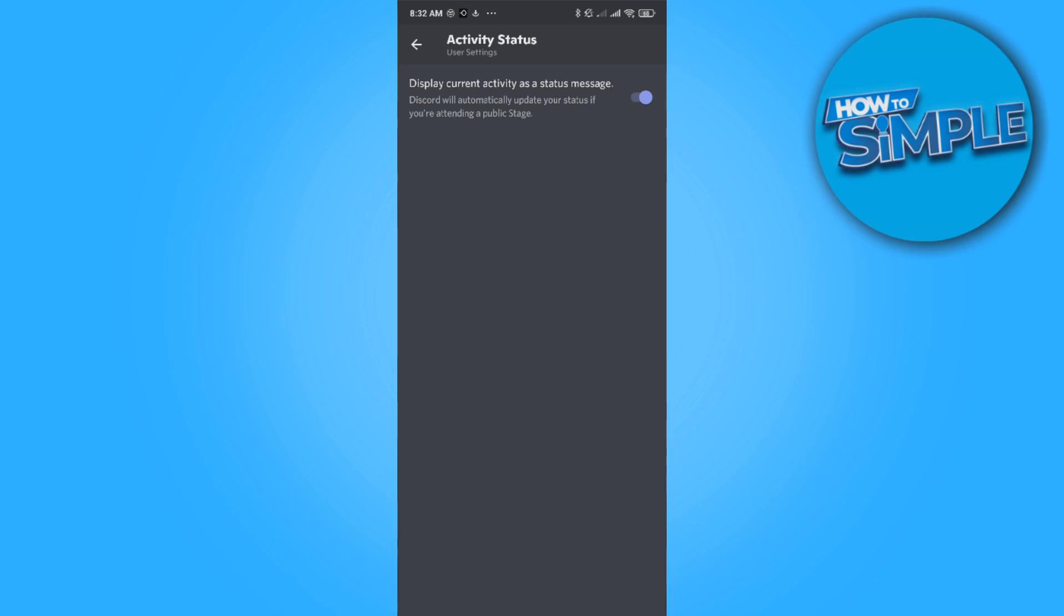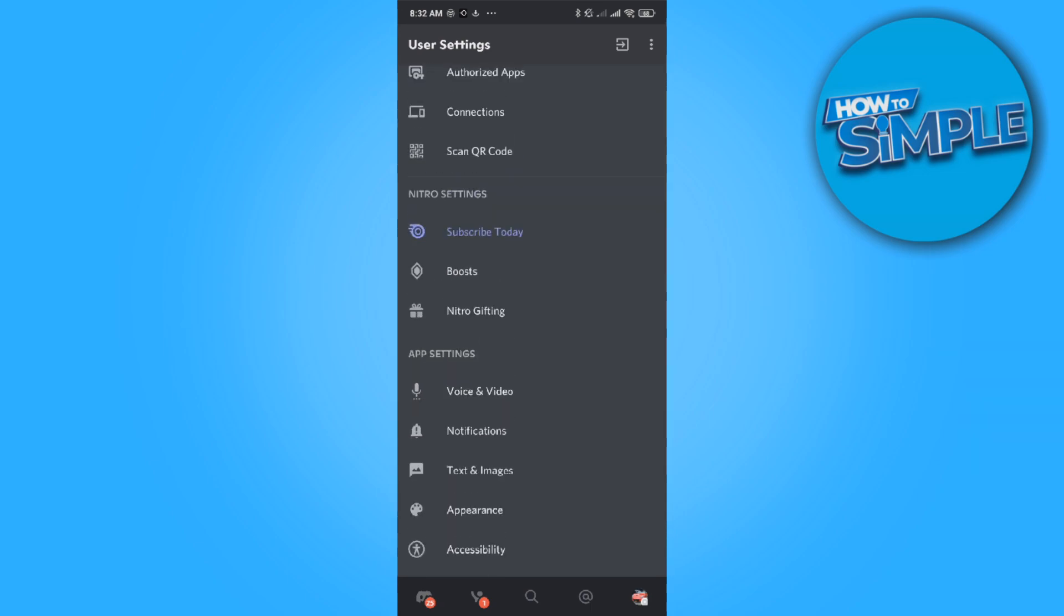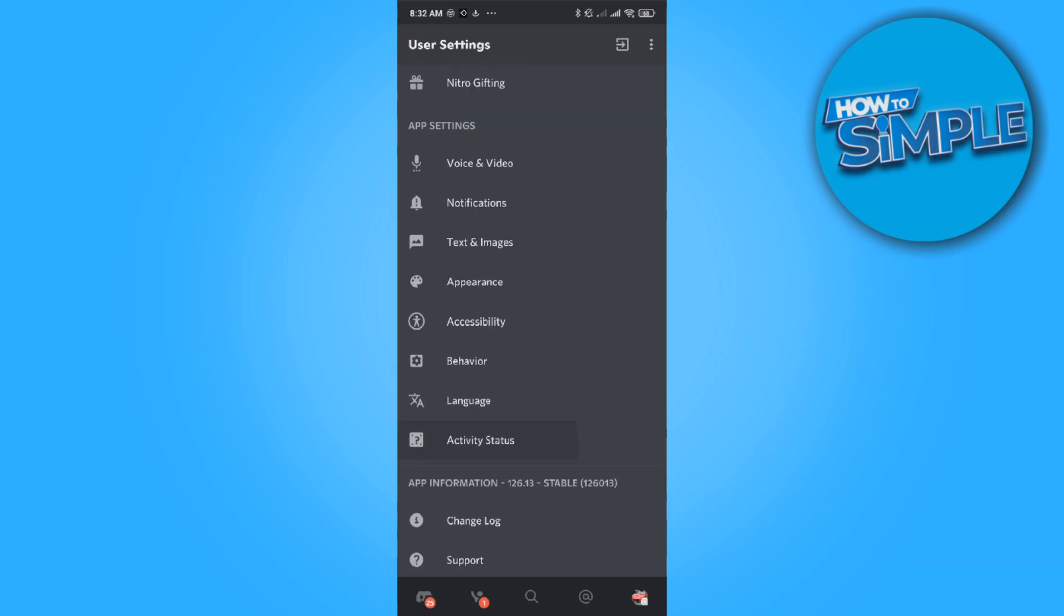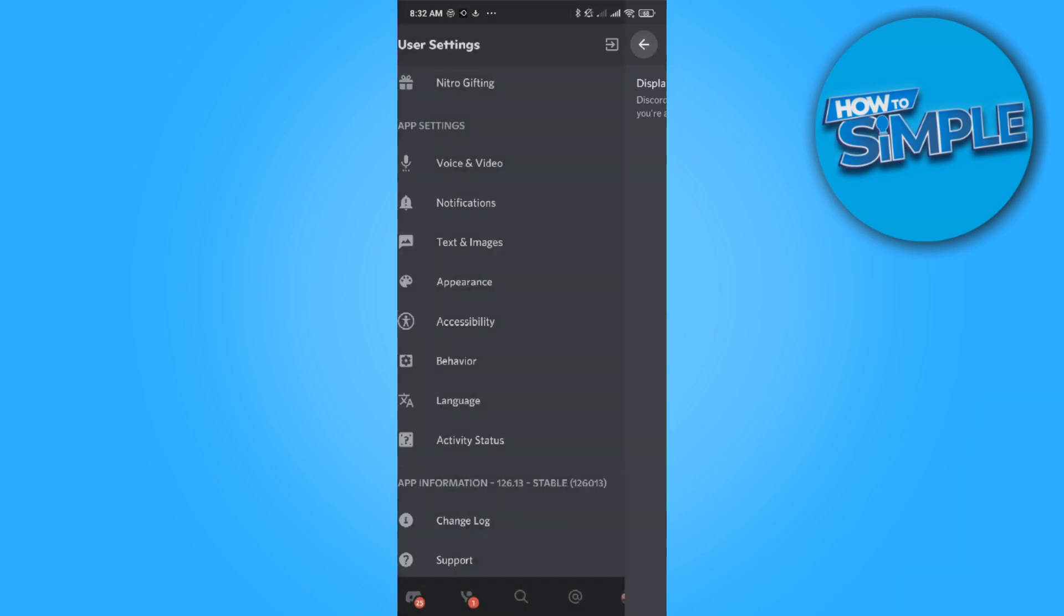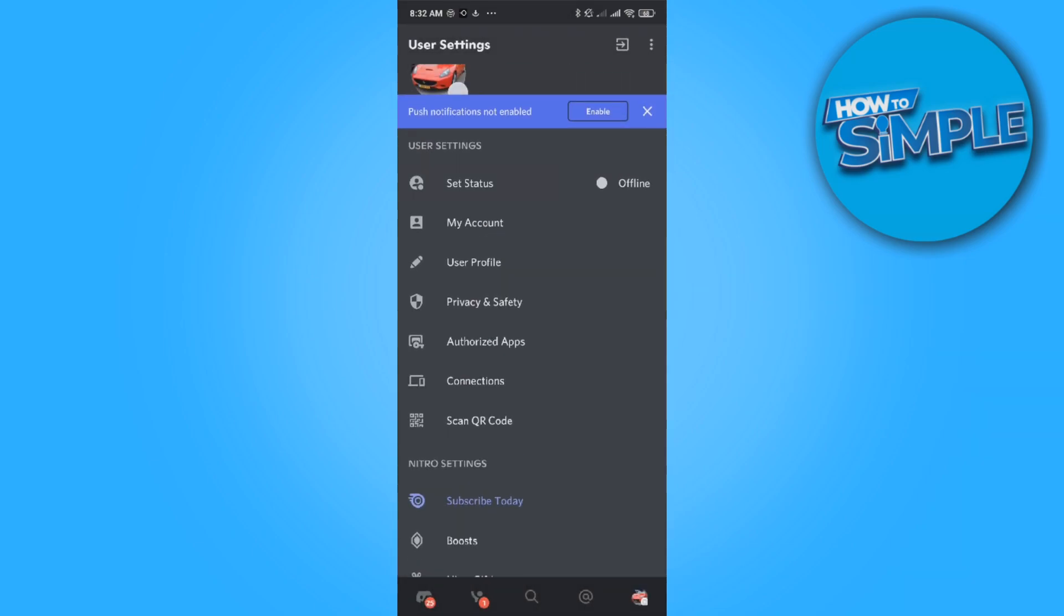But what you can do manually on your phone, if the phone is your only thing to work with and you don't have a laptop or anything like that, you can first of all enable activity status, then go to the top and go to set status.